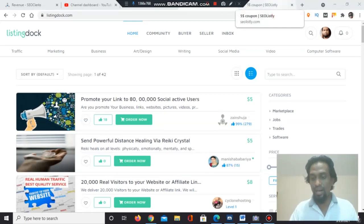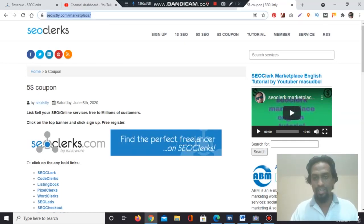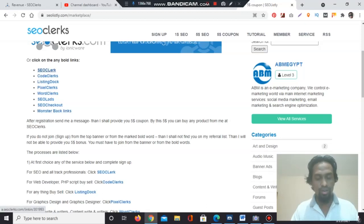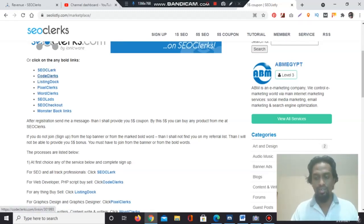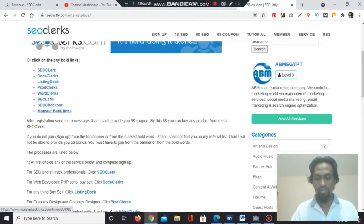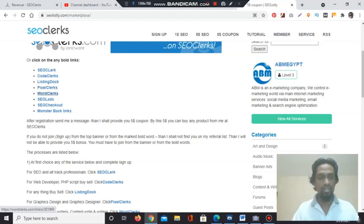The seven other marketplace list is available on my affiliate store seolistly.com. If you register with SEOClerk, then you are automatically a member of seven marketplaces. Today we are discussing Listing Doc, SEO Layers, SEO Checker, Monster Backlinks — these four are for SEO professionals. White-hat SEO professionals — everybody knows there is no place for black-hat SEO. CodeClerks is for programmers and website designers, Listing Doc for general services, PixelClerk for graphic designers, and WordPressClerk for article writers.